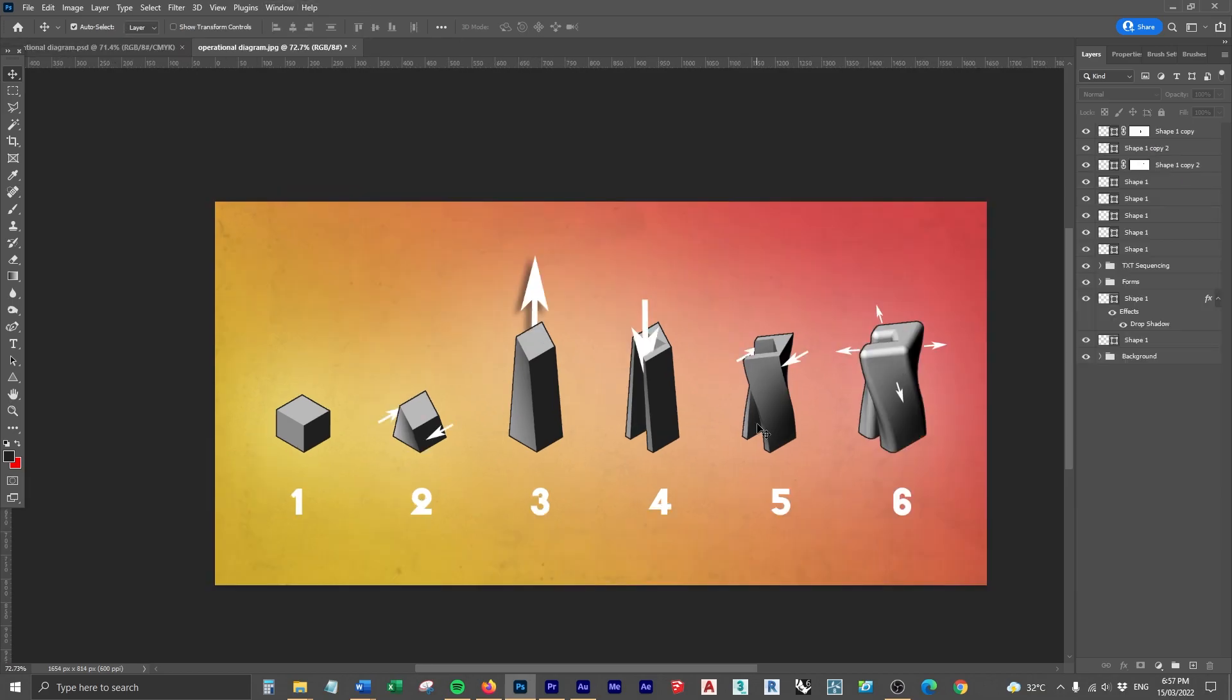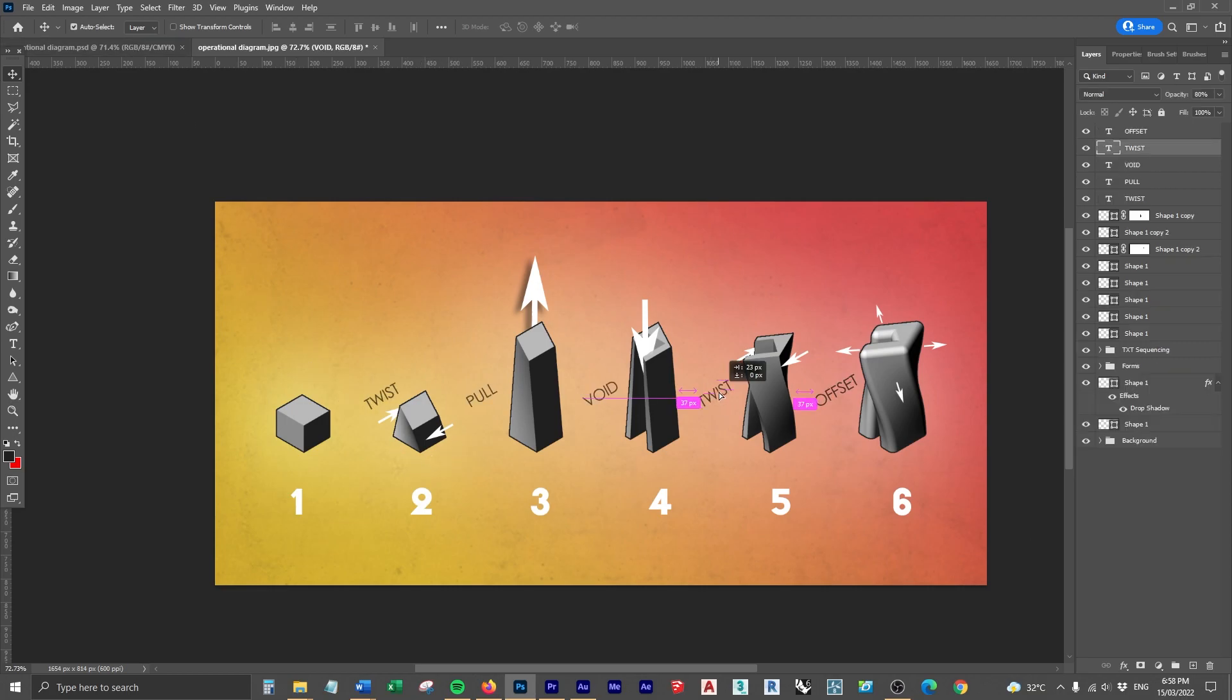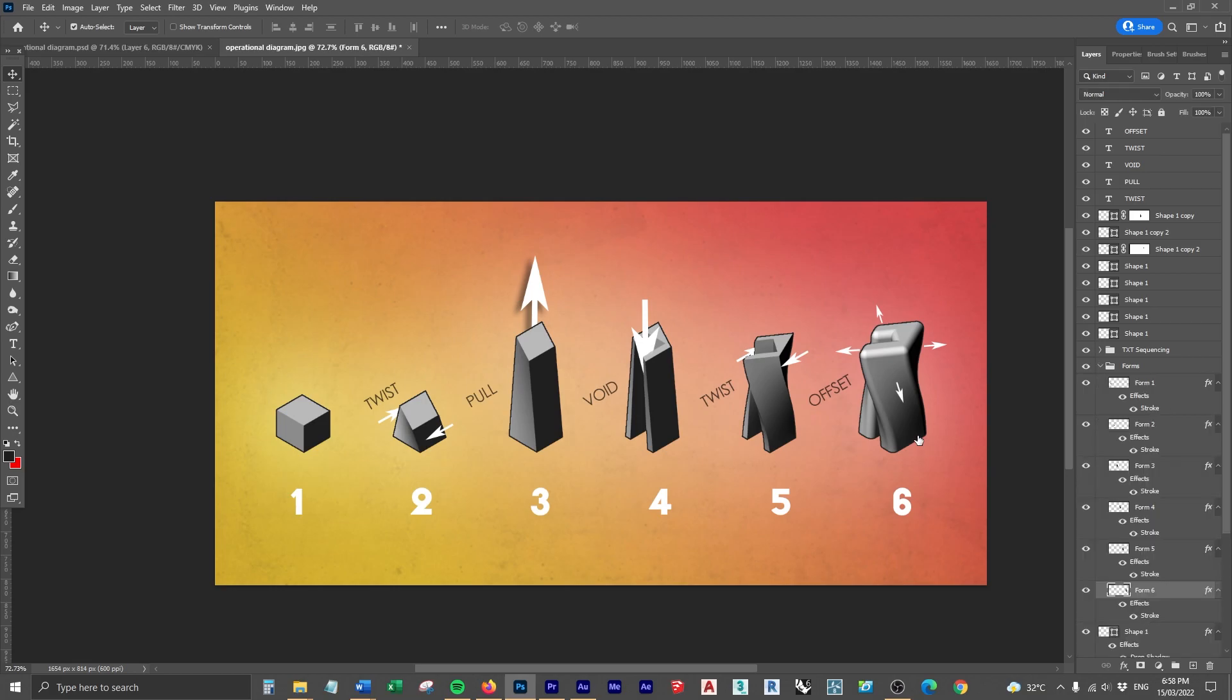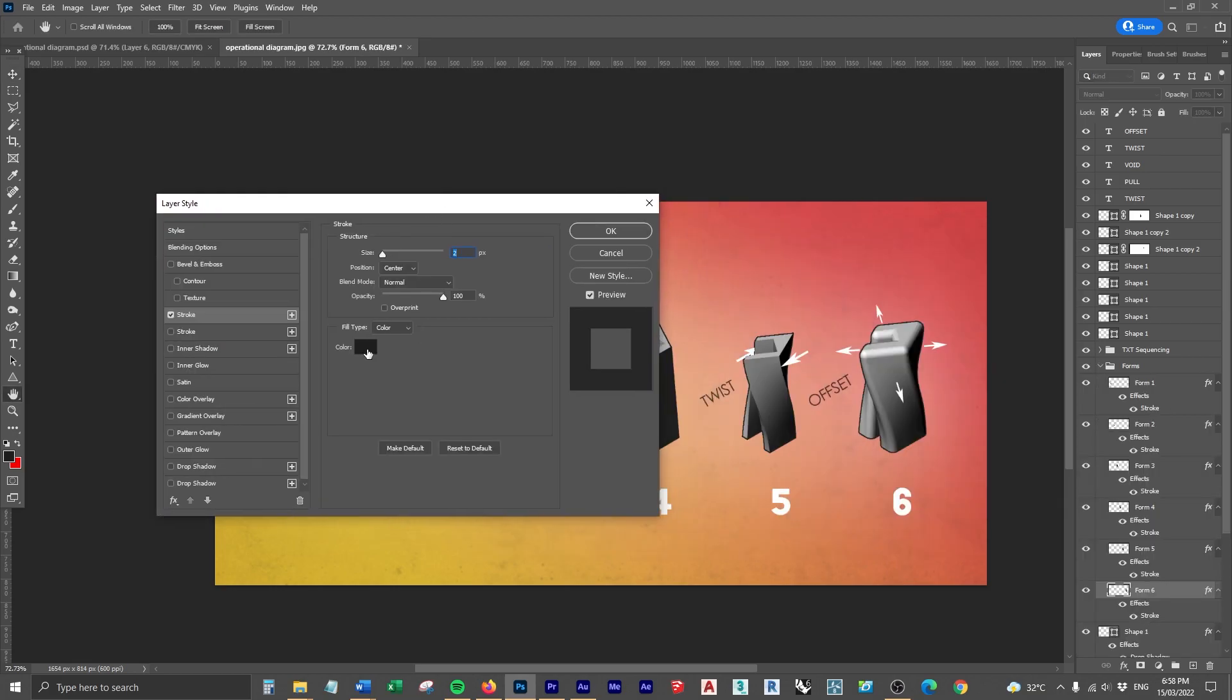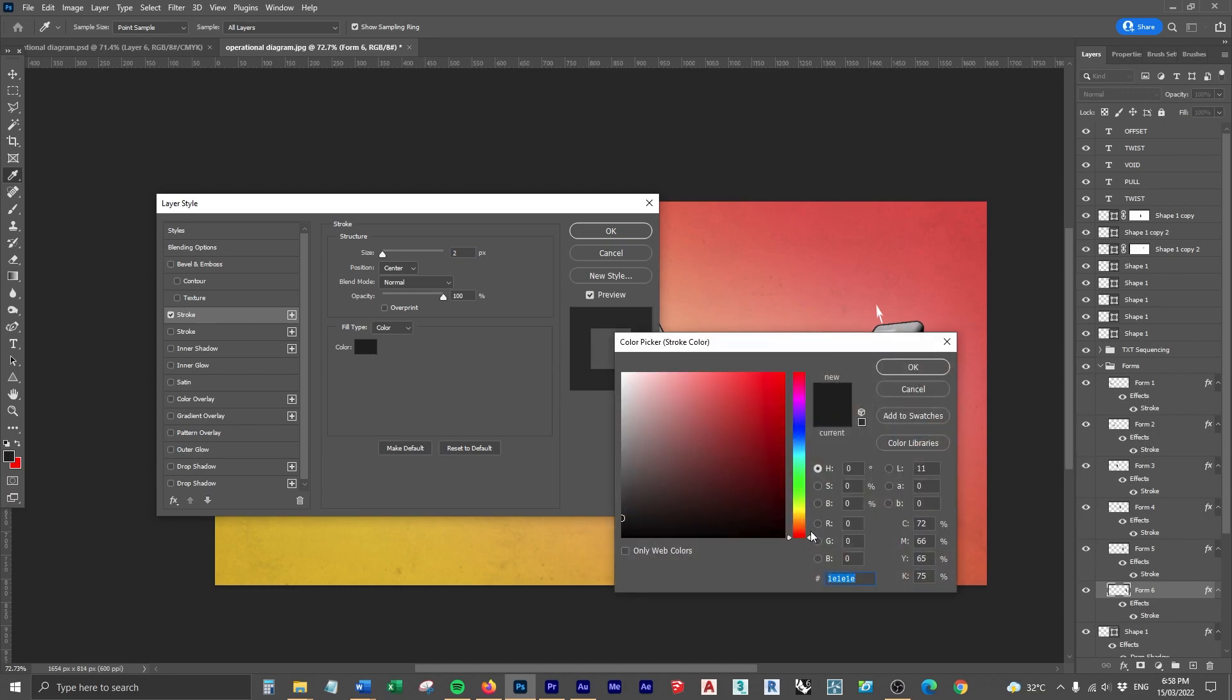There we go now we're showing that sequencing with arrows but it still might not be clear what each and every step is so what we can do is add a bit of text showing what they are. There we go we've got it saying twist, pull, void, twist again, and then offset. What I might also do is for the last step being the final form is change this to a yellow.